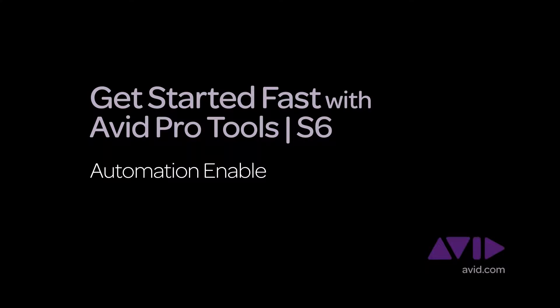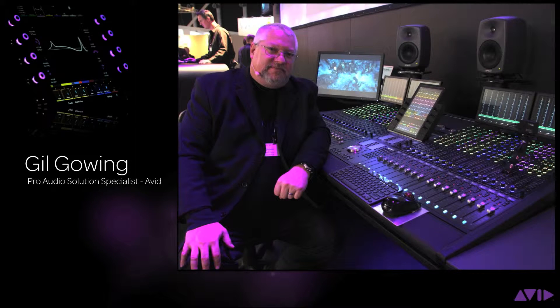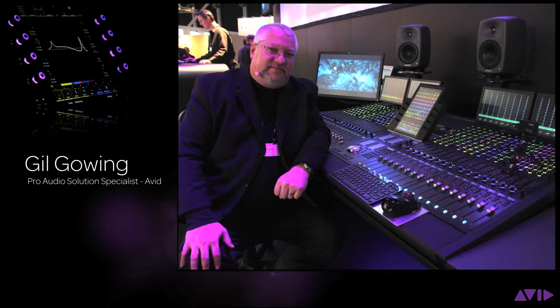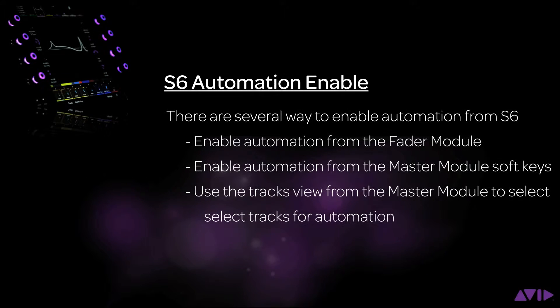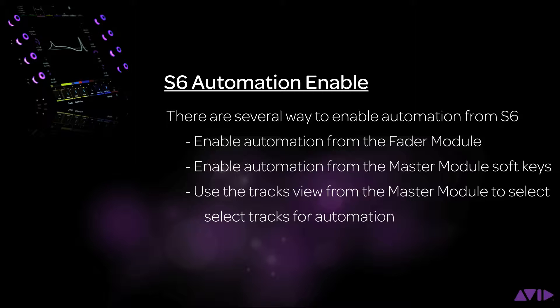Hi and welcome to the Get Started Fast with Avid Pro Tools S6 video series. My name is Gil Gowing, Pro Audio Solutions Specialist for Avid. With S6 there are several ways to enable automation mode from both the channel strip and the master module. In this video we're going to show you how this is done.